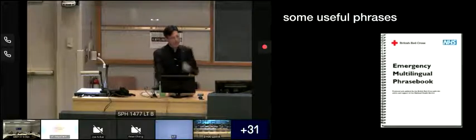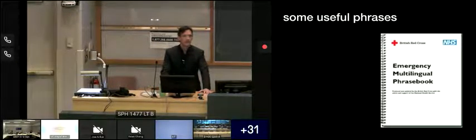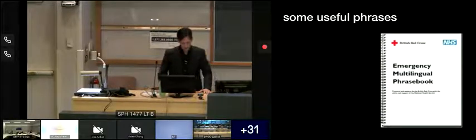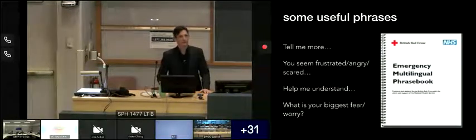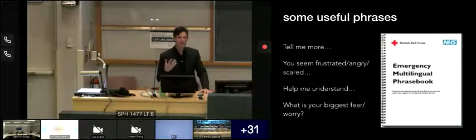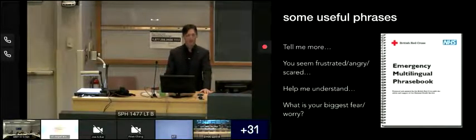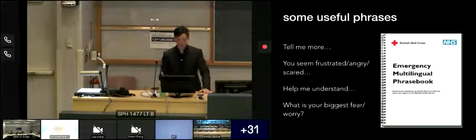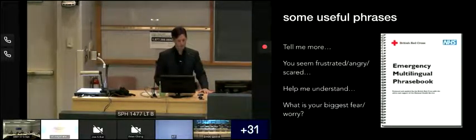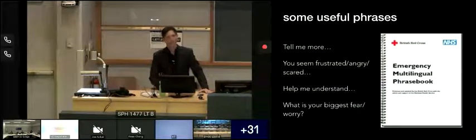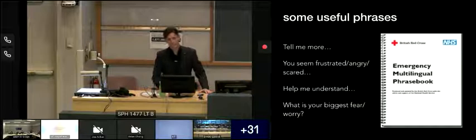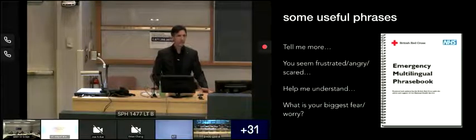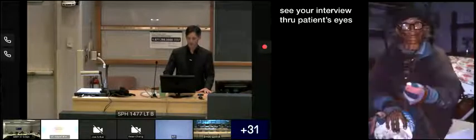Some useful phrases that you can carry around with you if you're near the end of your shift or you can't quite think of things, is, hey, tell me more about this. What happened? That shows that you're engaged, you're caring, you're listening. Or just acknowledge that. You seem really frustrated or angry or sad or scared. Help me understand what's different about your mom today. Help me understand what made you bring her today. What's your biggest fear? What are you worried about? What are you most scared for?